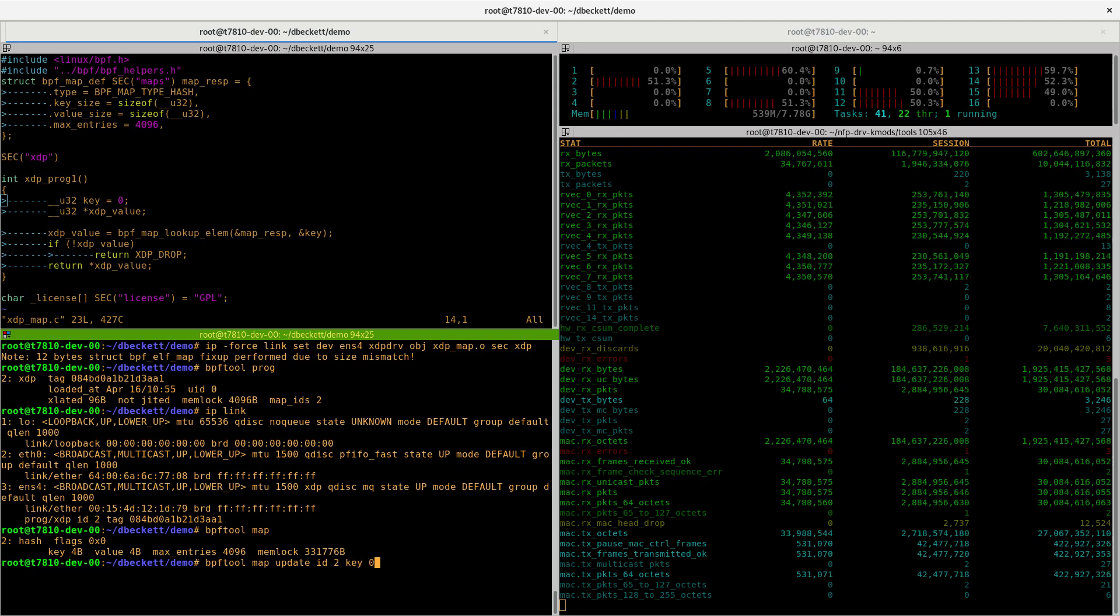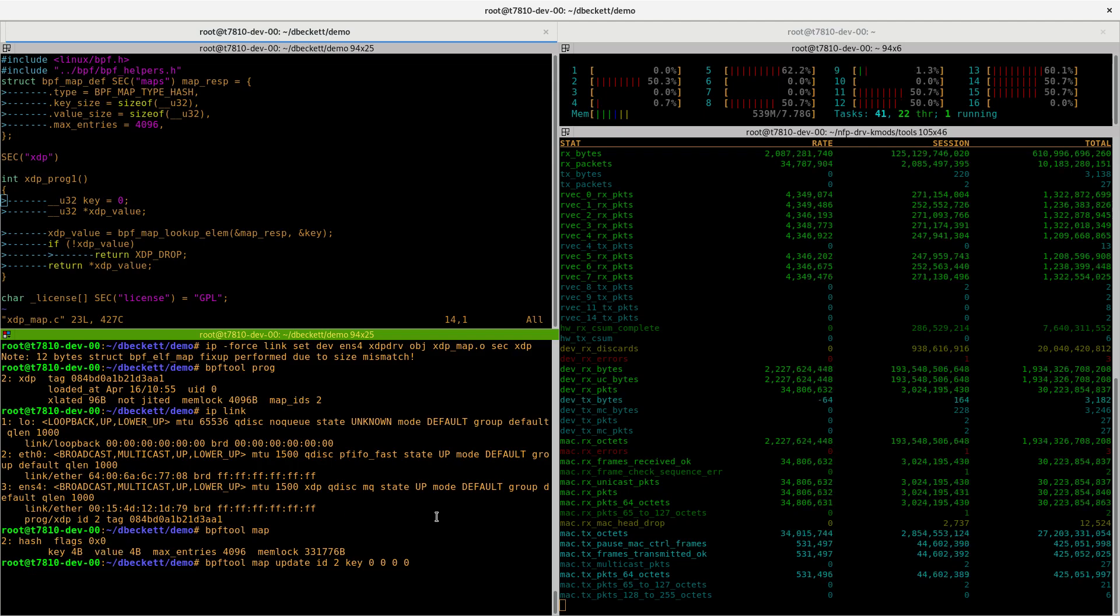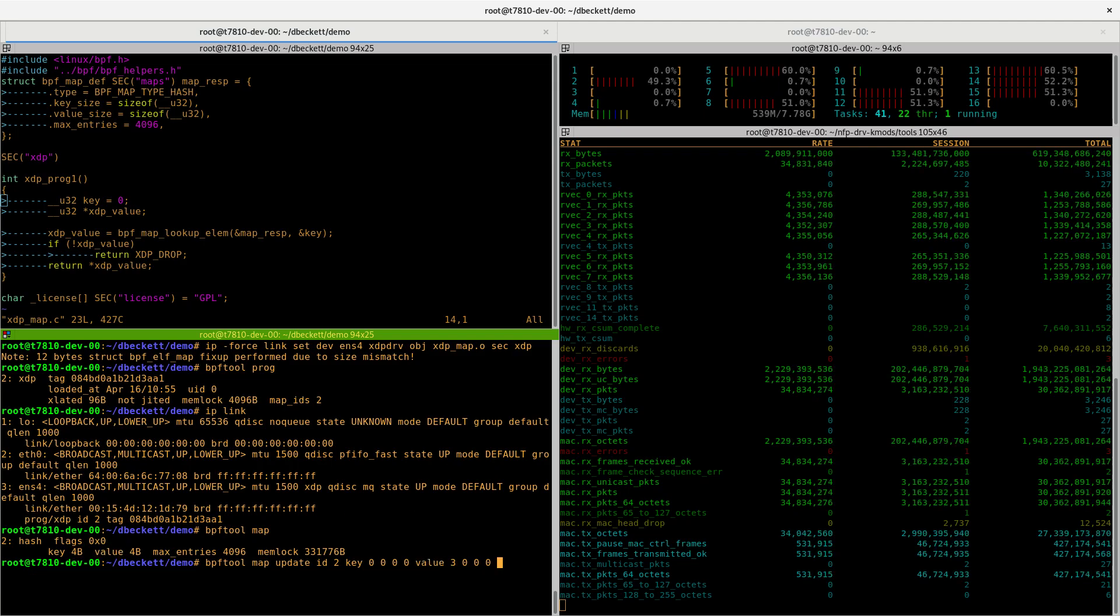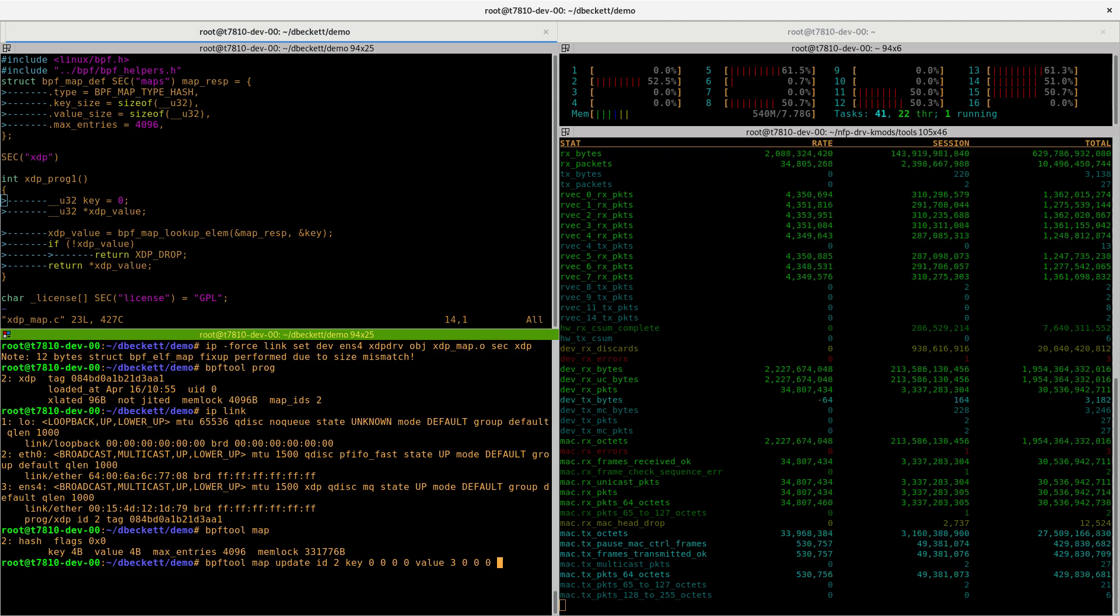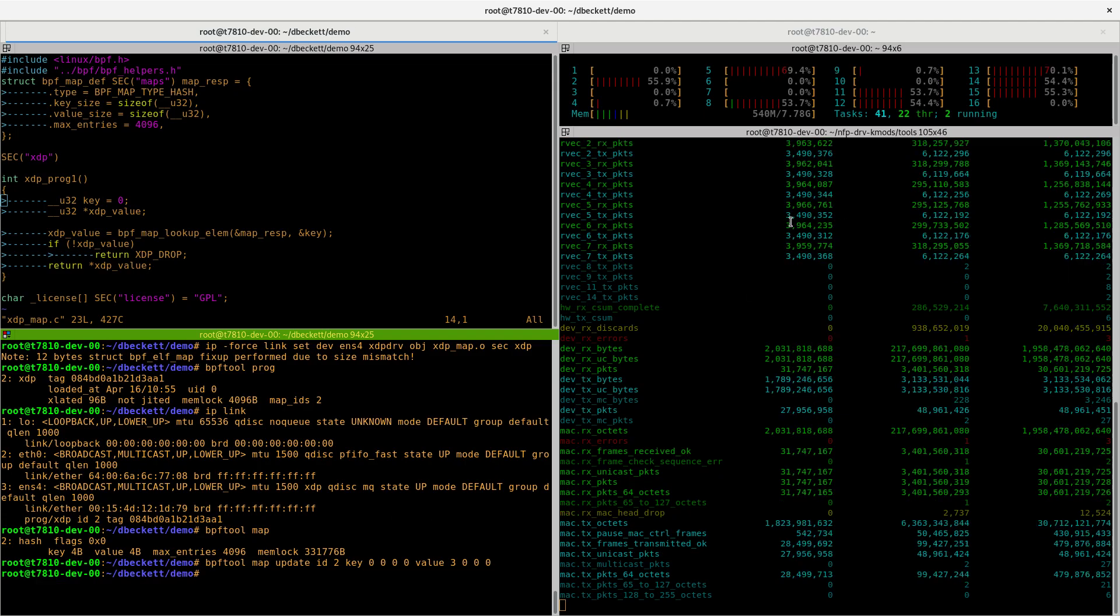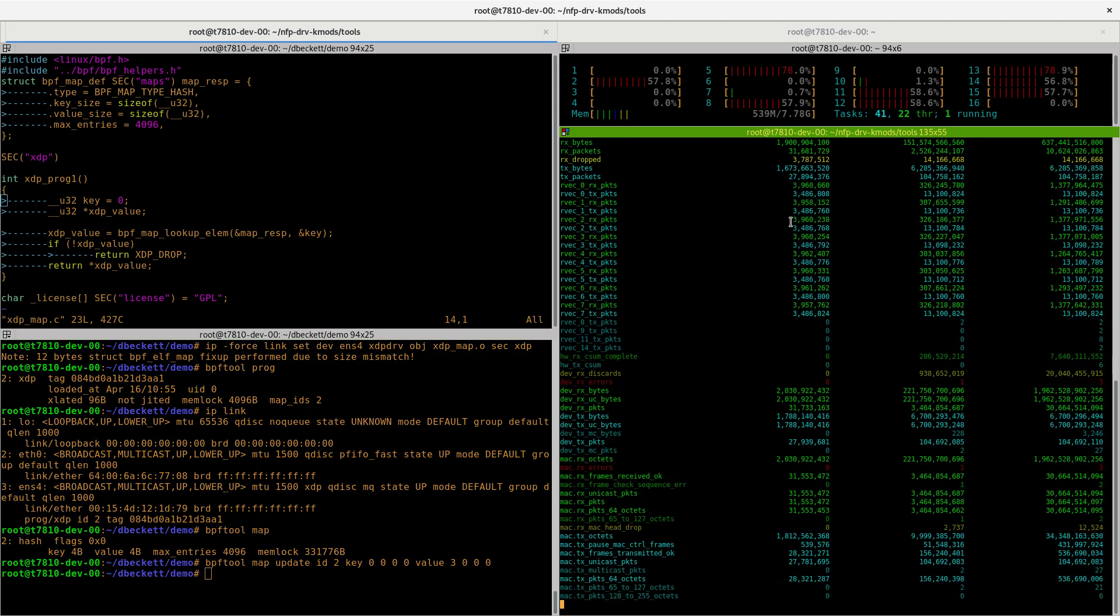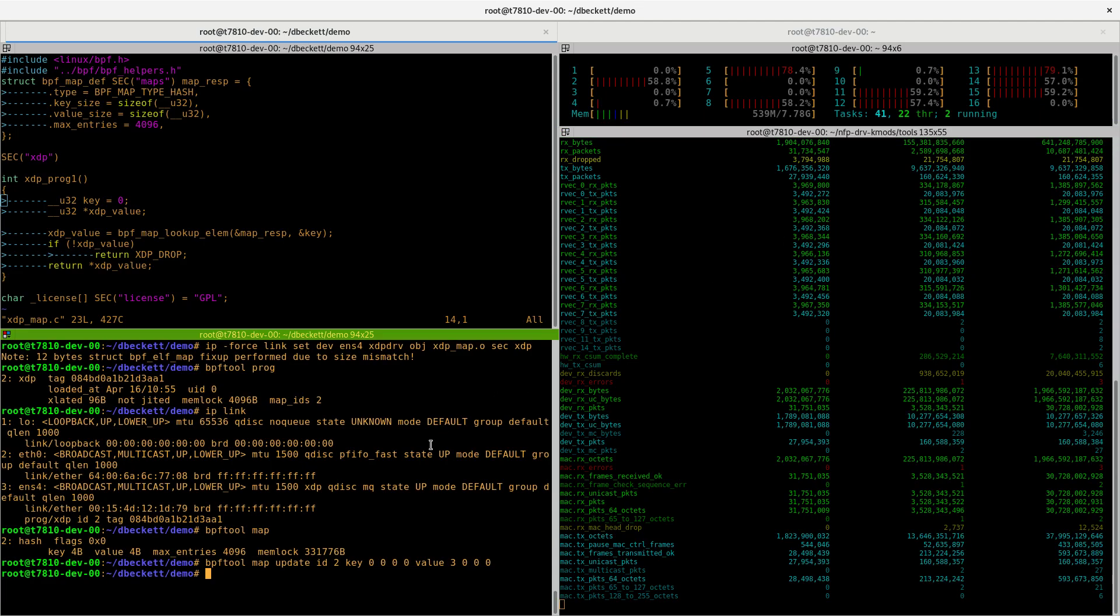We want to update map number 2, key value 0, which is 4 bytes long, as we can see here, and we want to give it a 4-byte value. Let's say we give it the value 3, which is TX. At the minute, we can see everything is being RX and nothing is going back out. If we update it, we can now see a lot more packets on IB and TX, based on the map value.